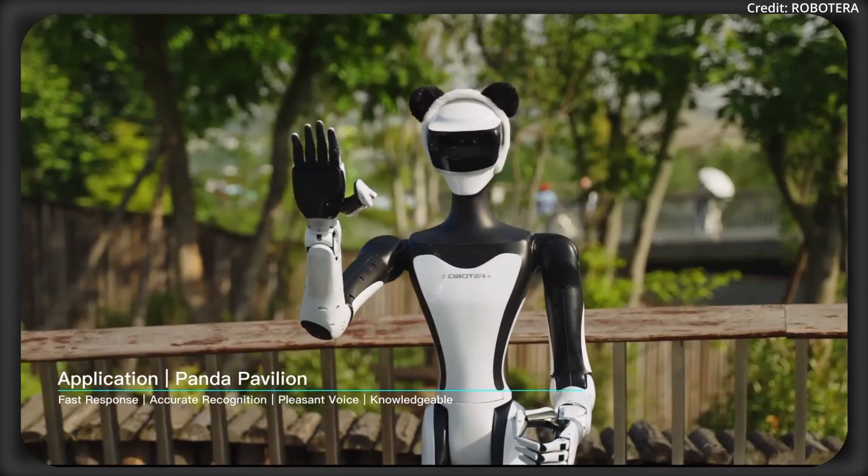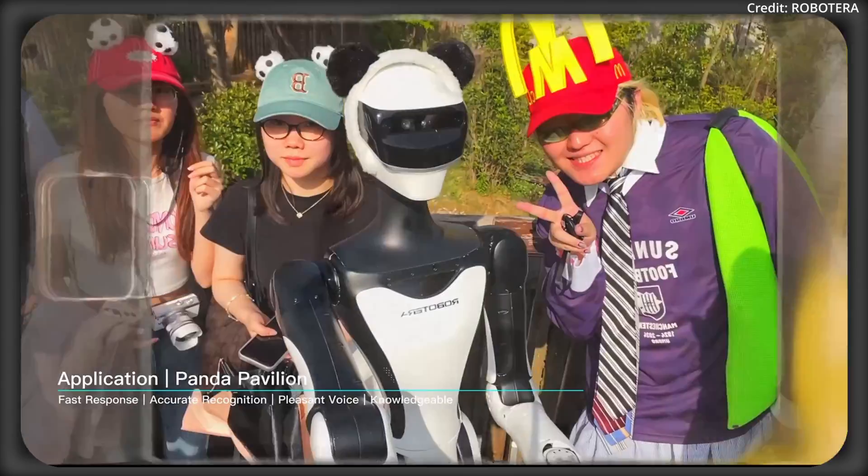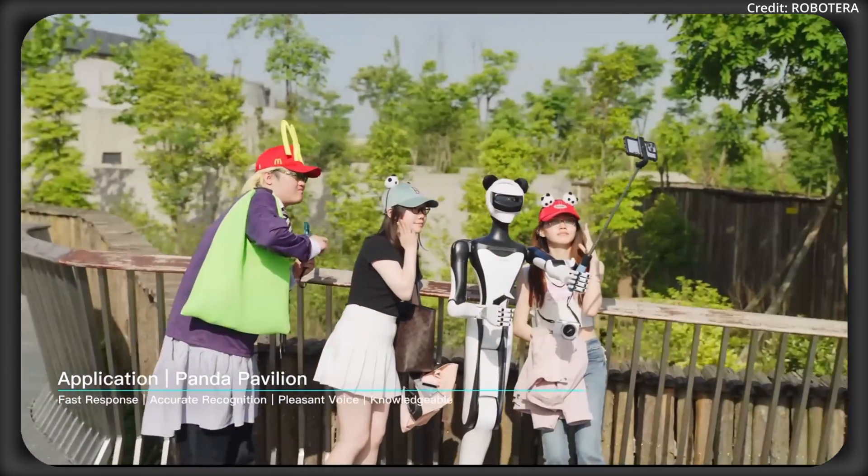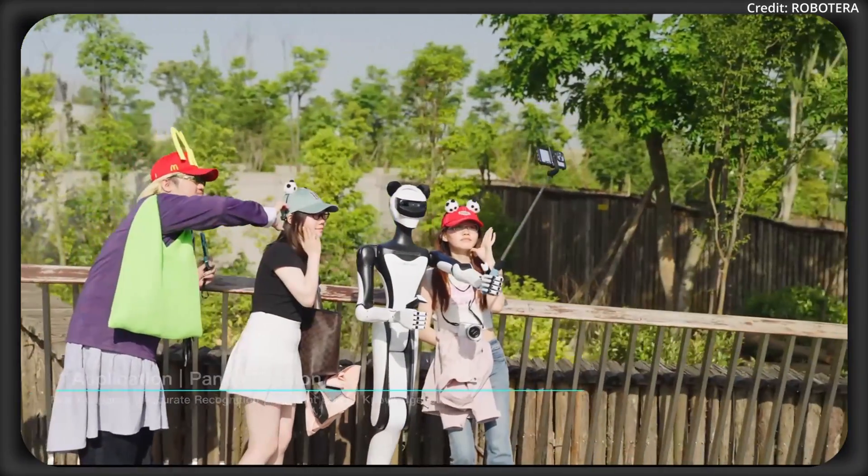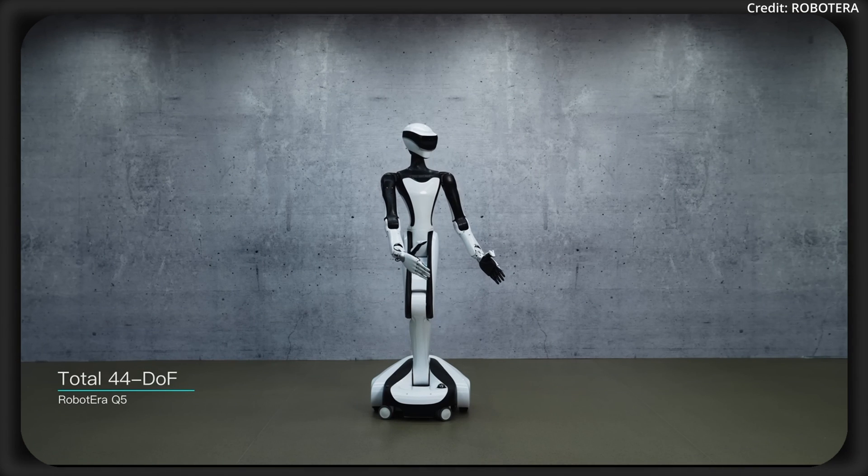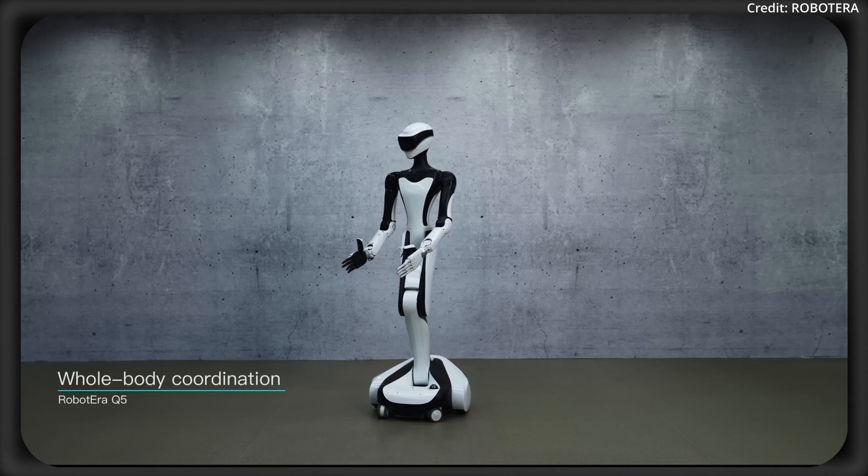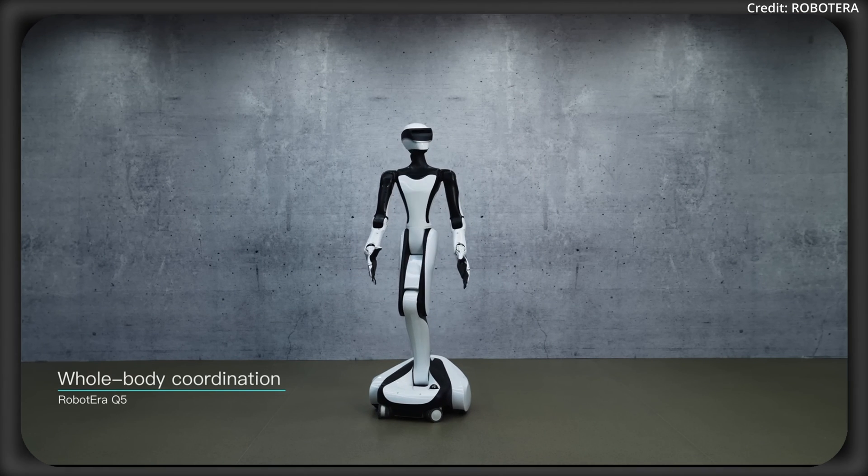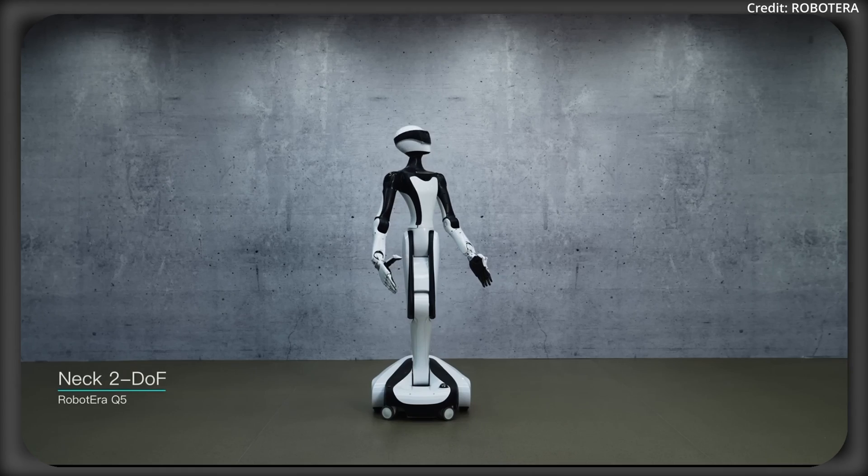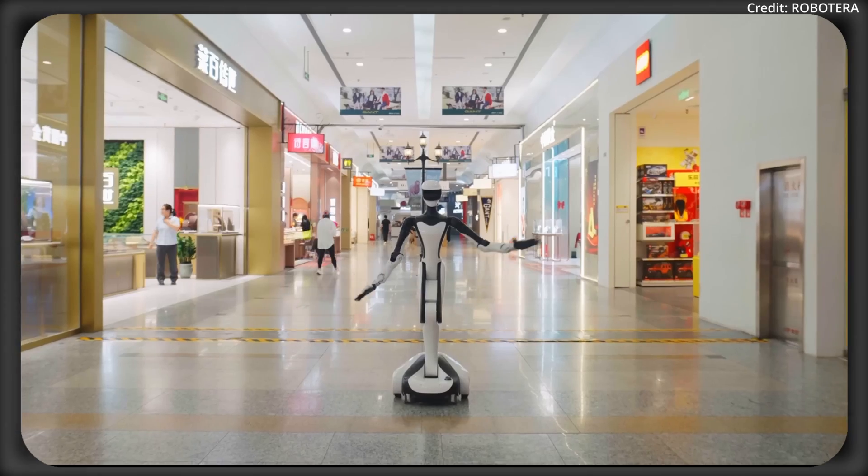On top of this, the Q5 is enhanced by micro-force control joints that allow it to excel in tasks requiring both power and delicate precision.